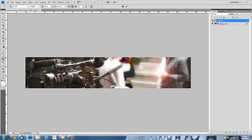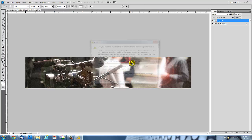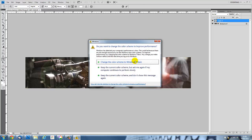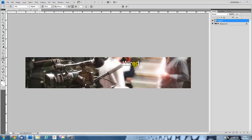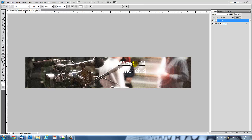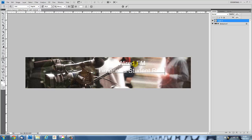I'm going to put in Wired FM, and that's Limerick's Student Radio Station.